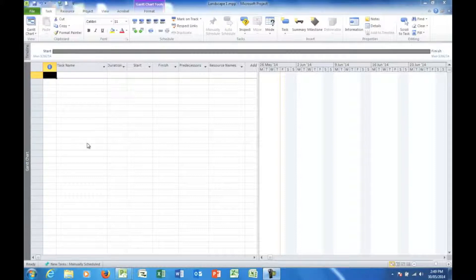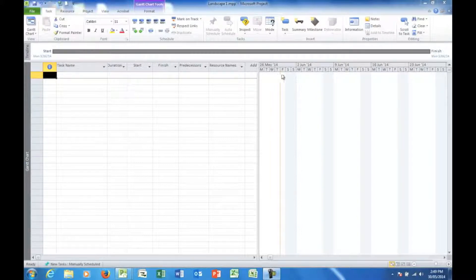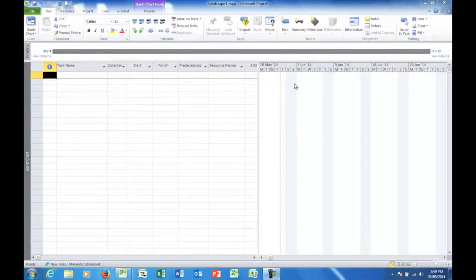When I first open Project, I'll see this screen. Here is an area called the Entry Table. Here is an area called the Gantt Chart area. And as I add tasks and durations of the tasks, when they start and finish, I'll also see that a bar chart will appear — a horizontal bar chart called a Gantt Chart.